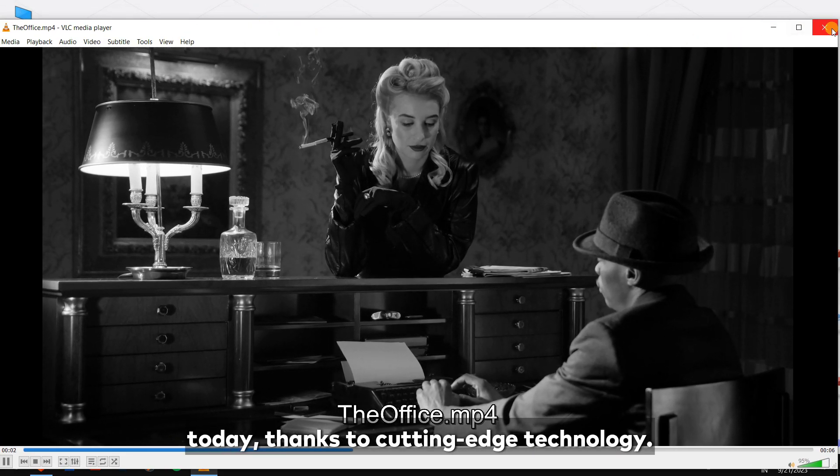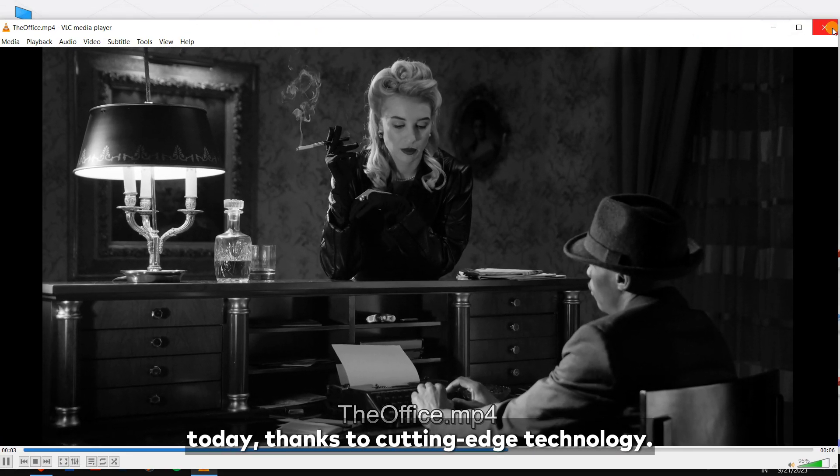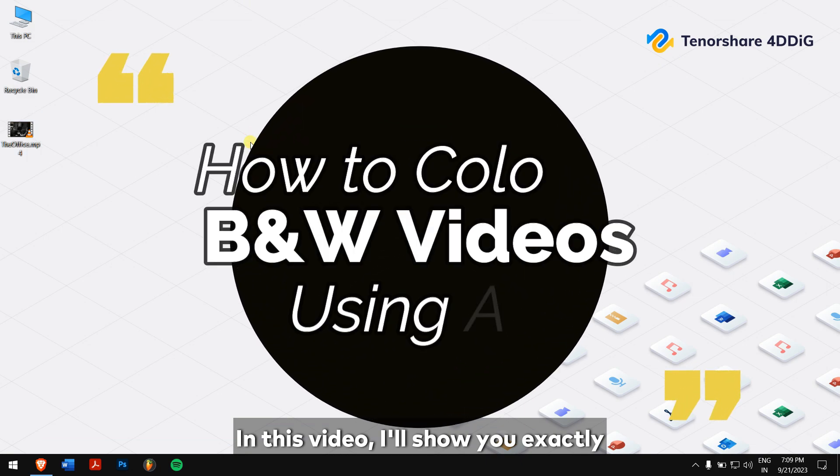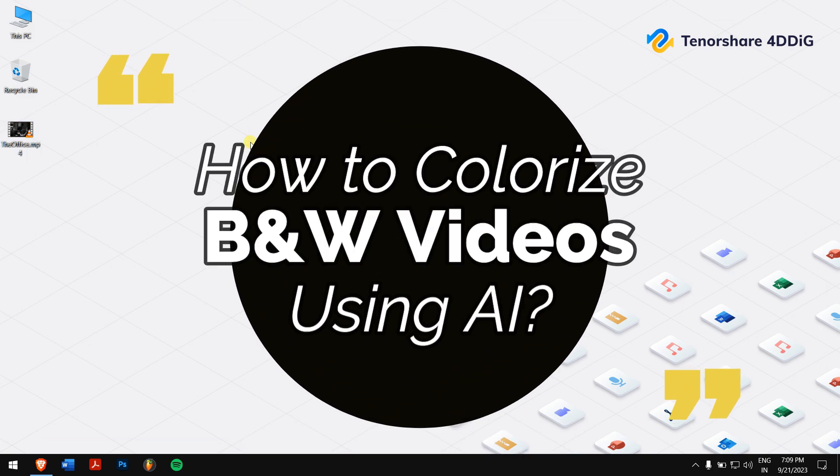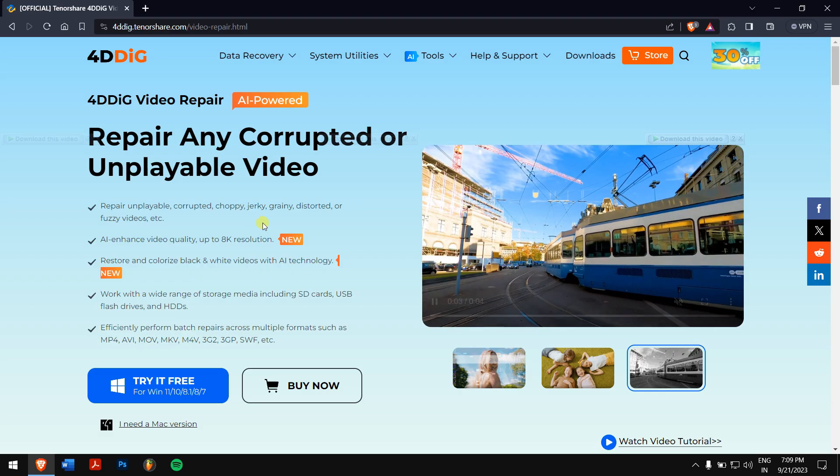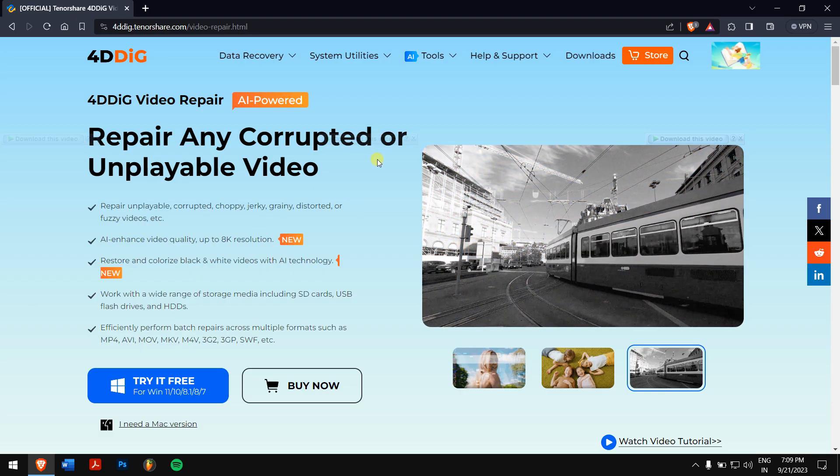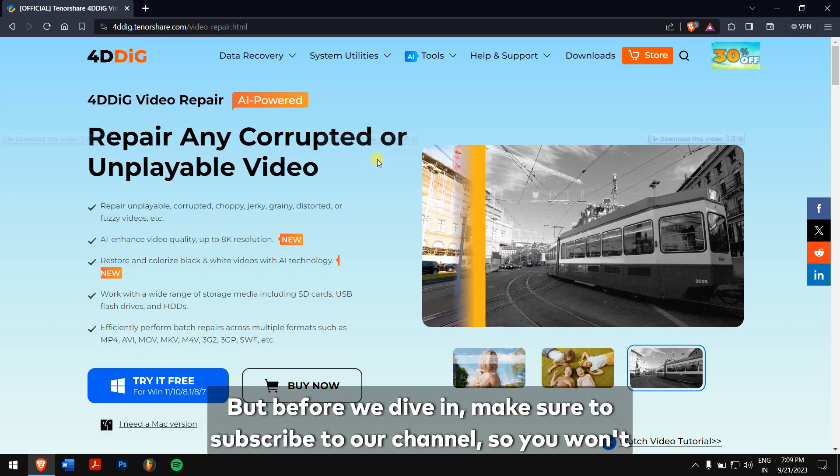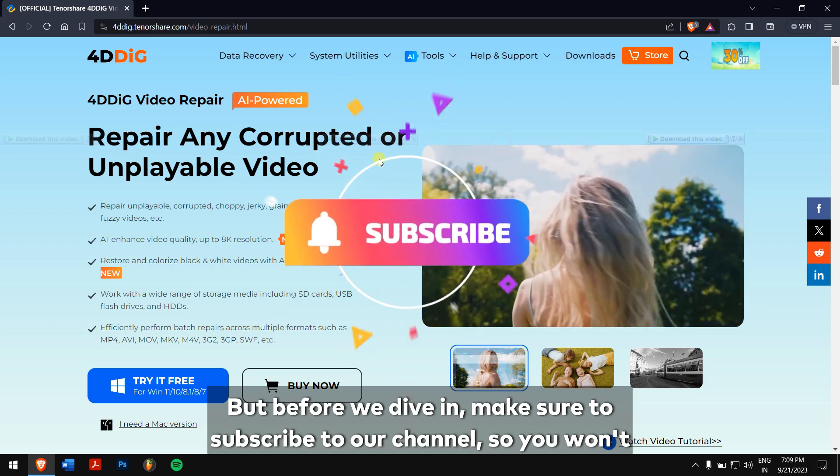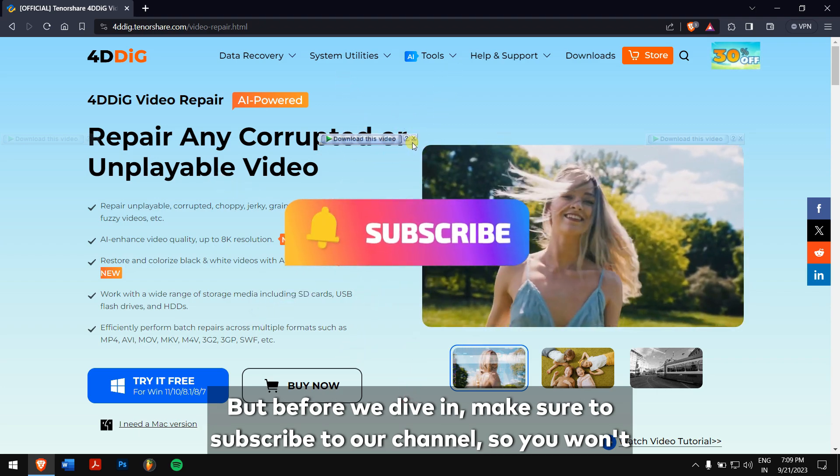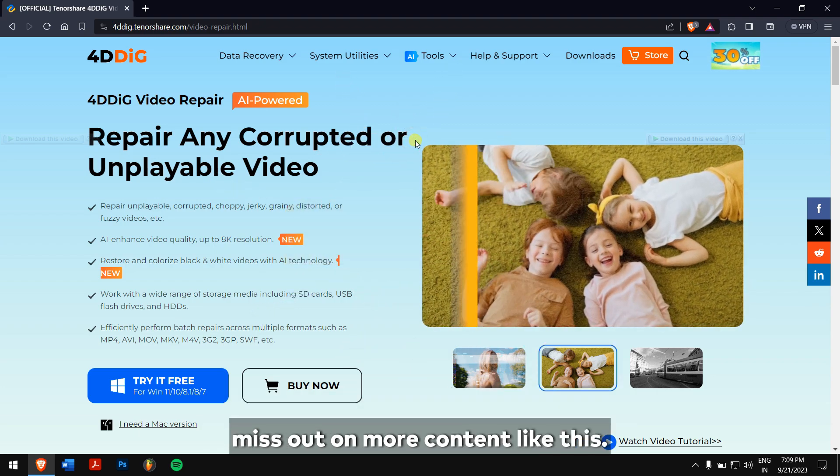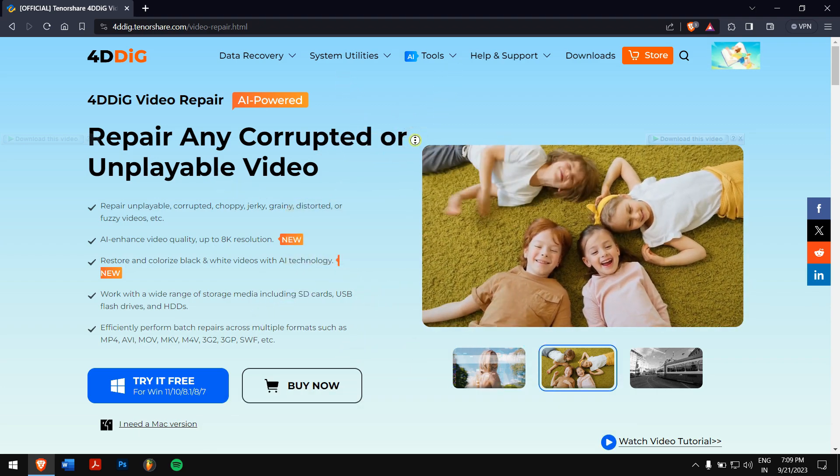Thanks to cutting edge technology, in this video I will show you exactly how to colorize black and white videos using the incredible AI powered tool 4DDIG video repair. But before we dive in, make sure to subscribe to our channel so you won't miss out on more content like this.